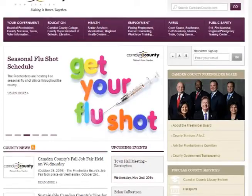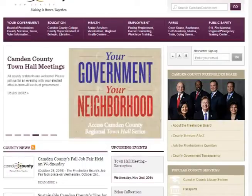Hello, everyone. This is Bill Finnegan, your write-in candidate for Pensahawken Township Committee. This hopefully short video is going to talk about how you're going to vote on Election Day.